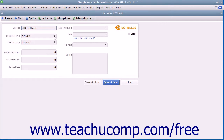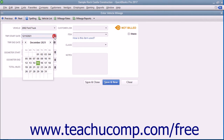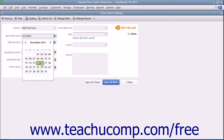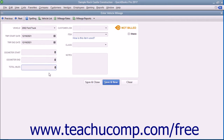Next, use the Trip Start Date and Trip End Date calendar drop-down fields to input the start and end dates of the trip you are recording. Input the odometer start and end values into the boxes provided to fill in the total miles by subtracting the two values. You may also simply type the total miles of the trip into the total miles box if needed.